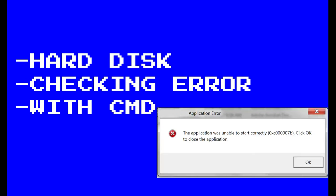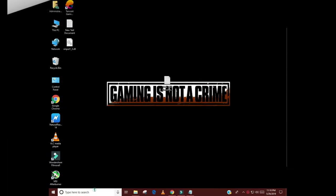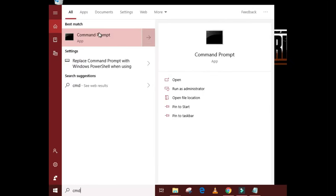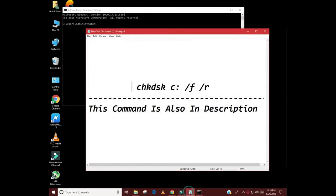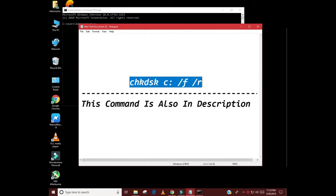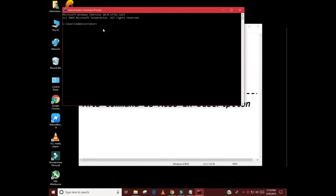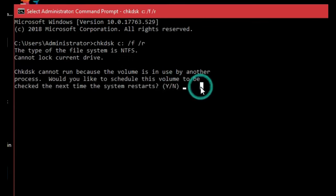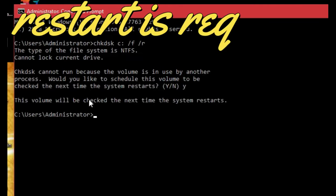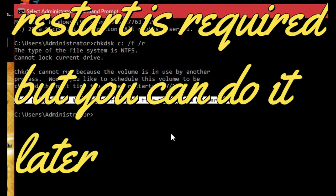Solution number 9: Hard disk checking error. To fix application error 0xc007b you have to check your hard disk for errors. All you need to do is follow these steps. Search for command, right click on it and select run as administrator. Type the command. Then type Y and hit enter. For this method restart is required but you can restart later.